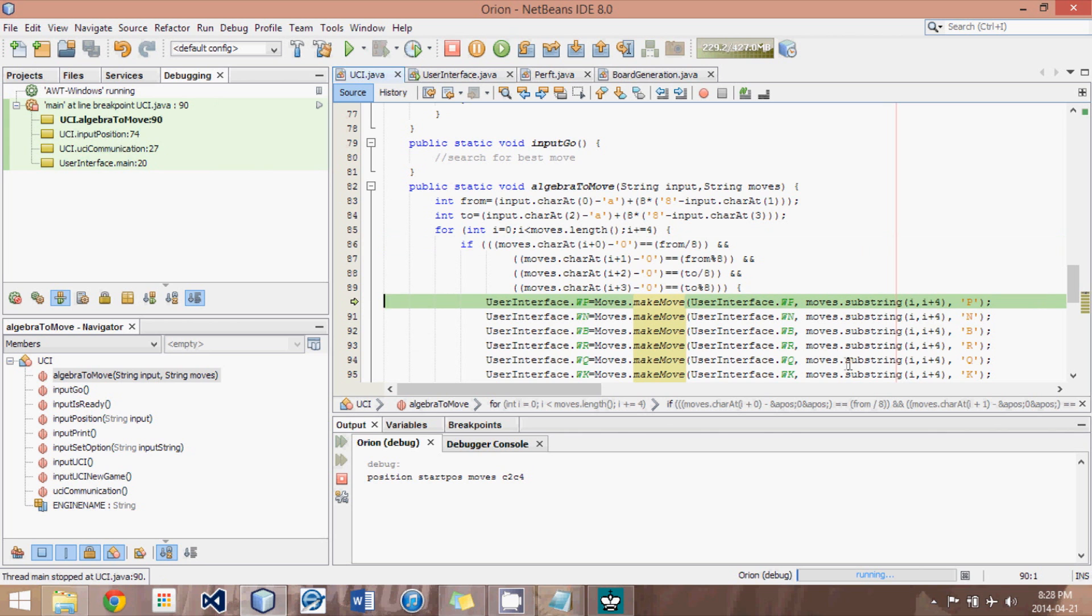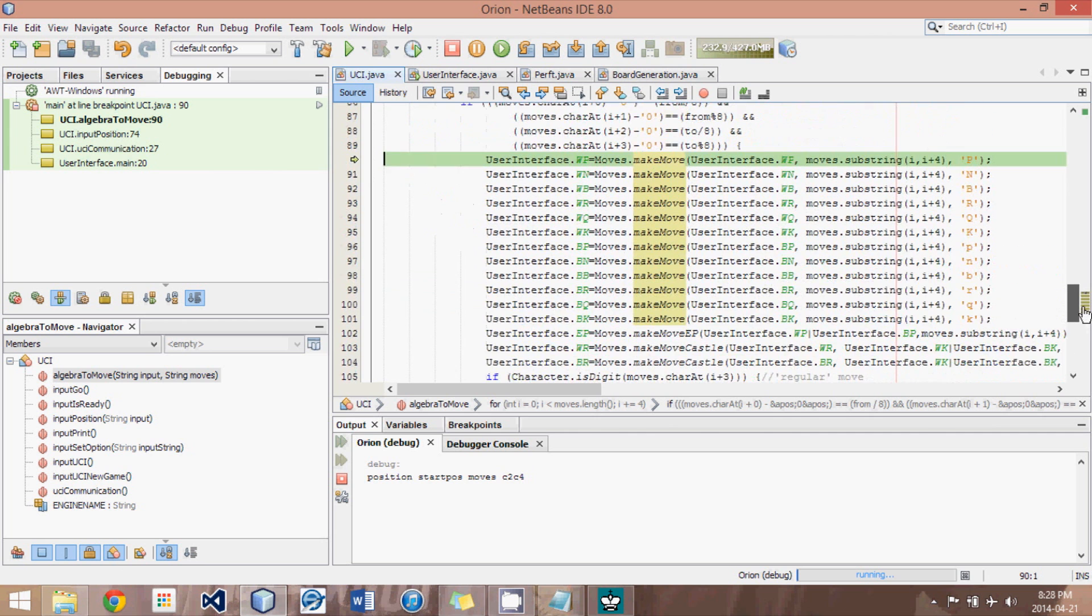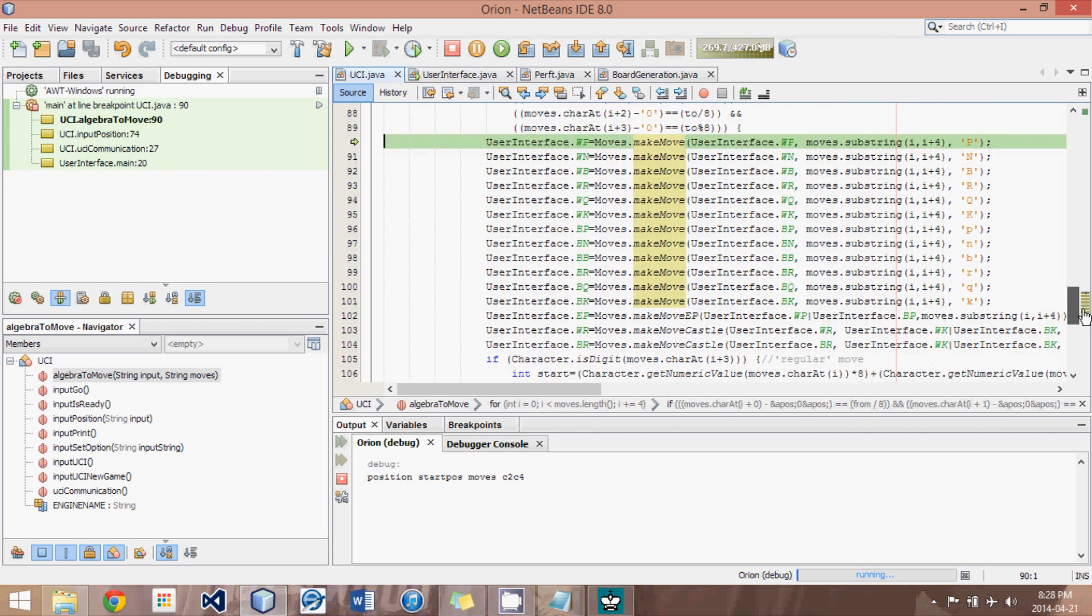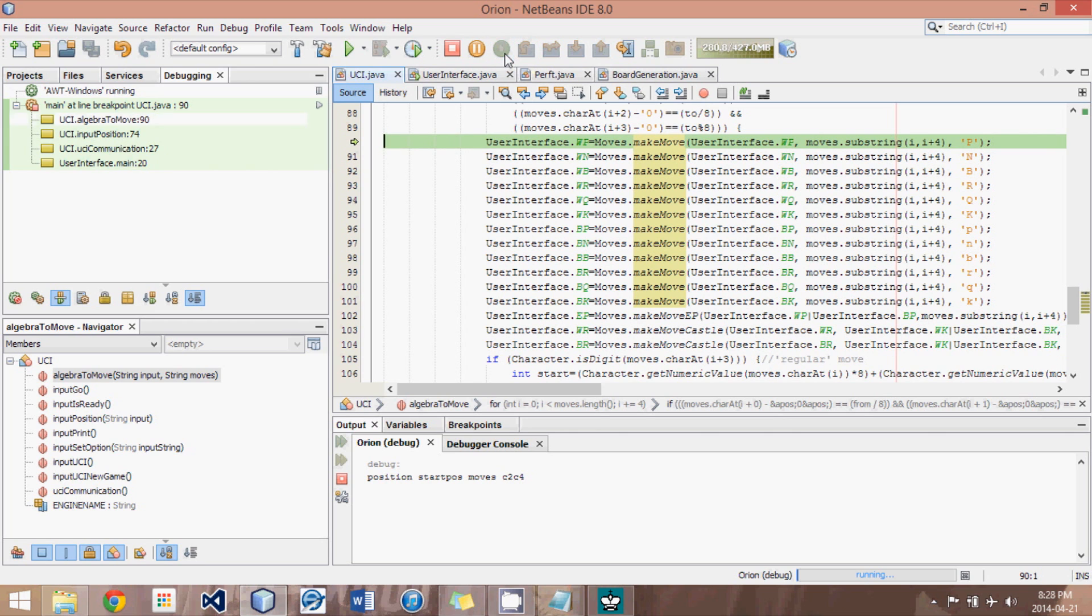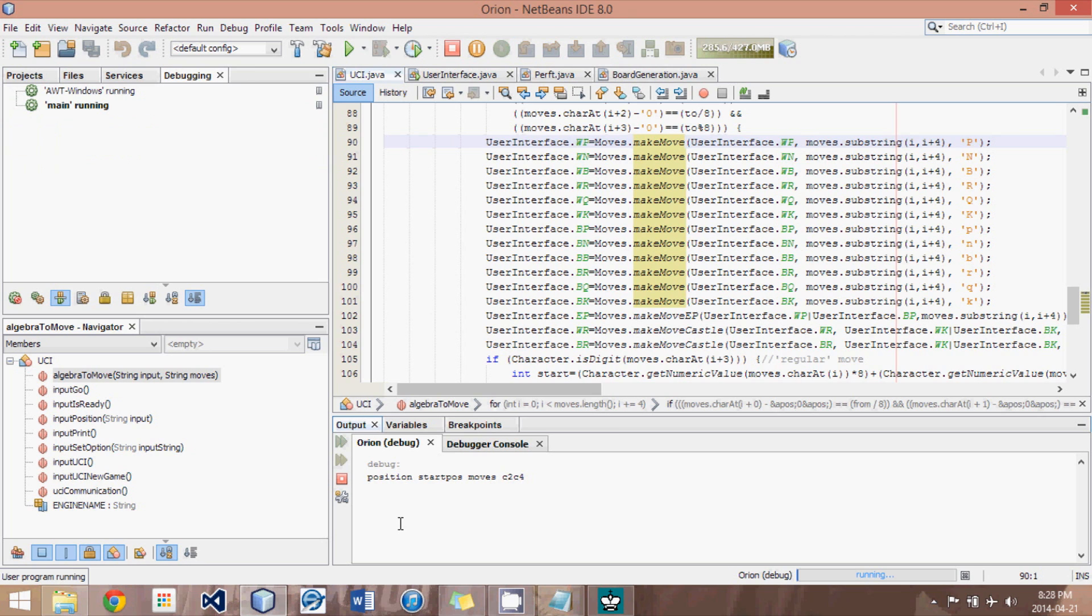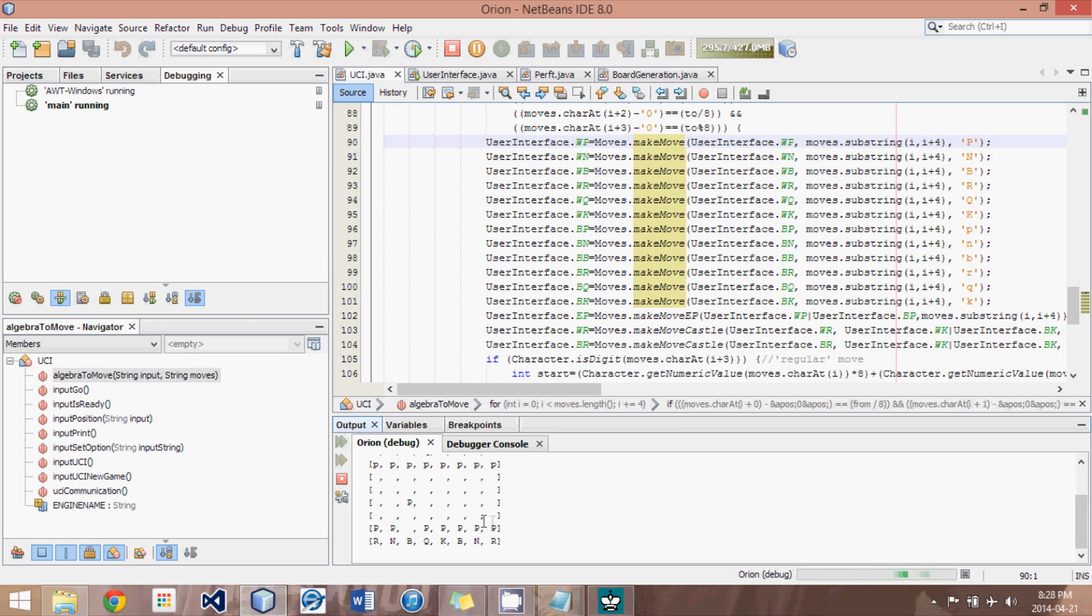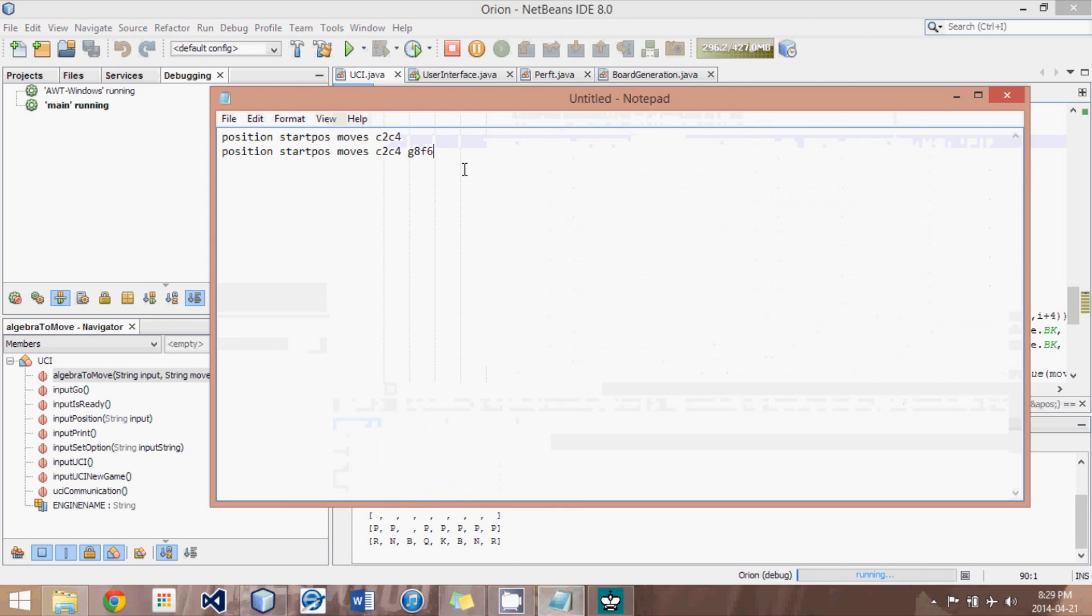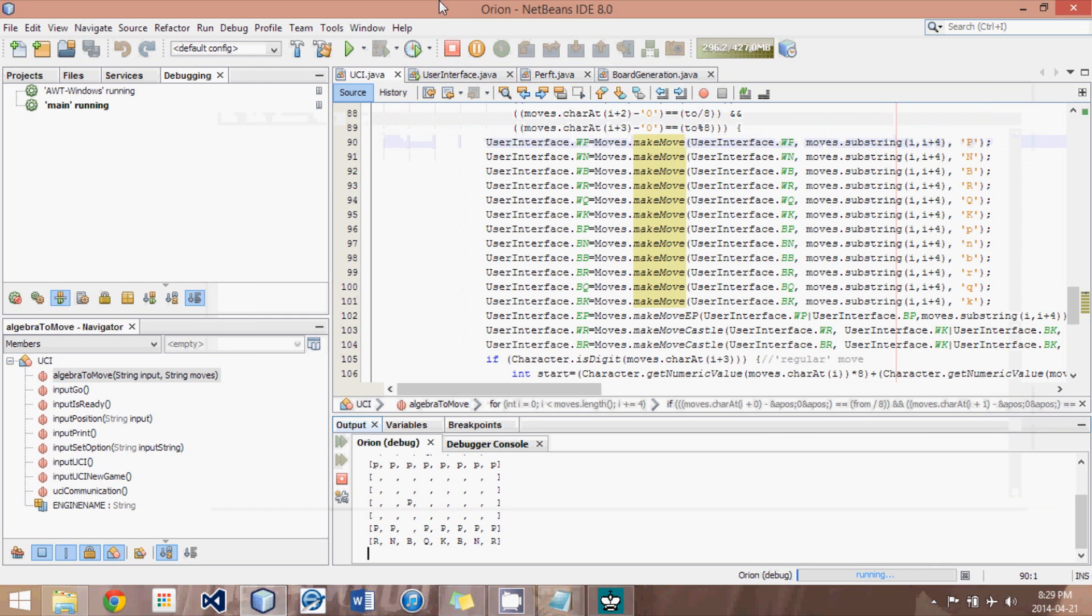Now, if no move is found, then most likely your engine hasn't found all the moves. But since we have a perfect perf system, it should work. So we just run it. Now it's just made the moves. Now what I'm going to do is hit print. And you can see that the proper pawn was moved. So this was a success.